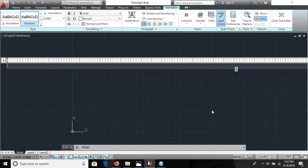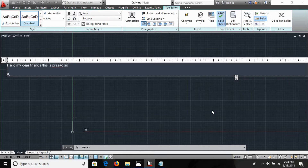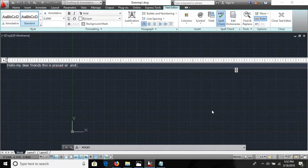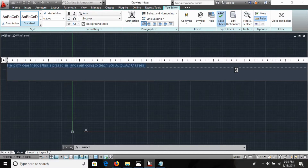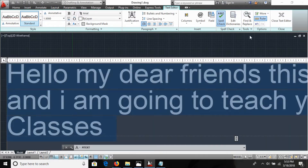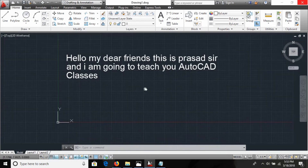After specifying the corners, a dialog box appears where you can type your text. I'm typing 'Hello, my dear friends, this is Prasad, and I am going to teach you.' I select the text, increase the scale to 1.5, and click Close Text Editor. The text is now placed in the drawing.